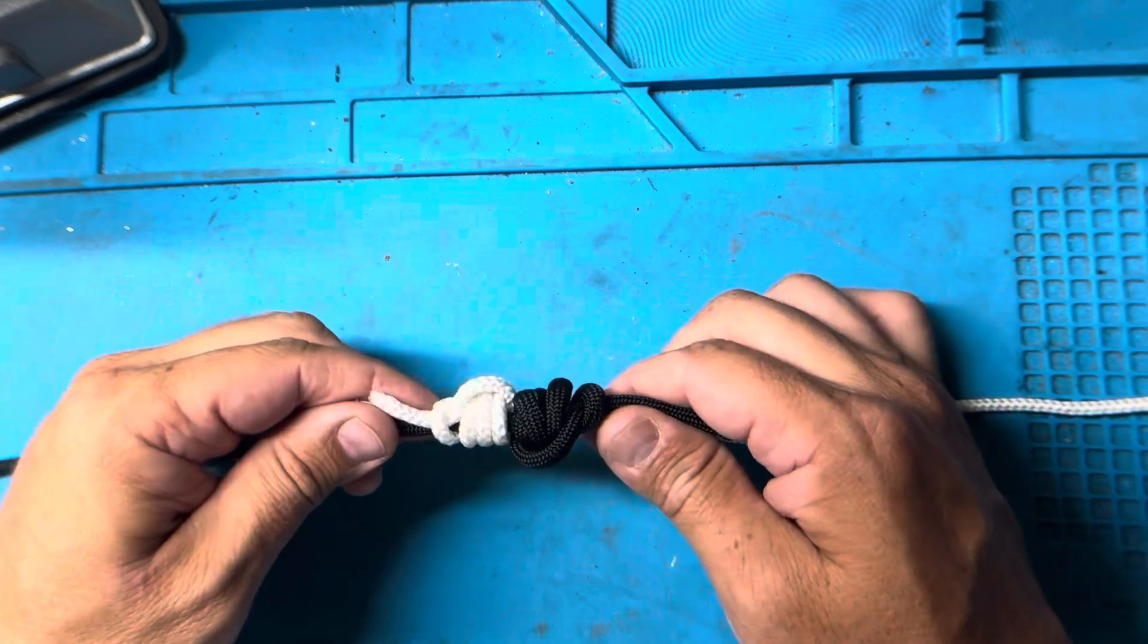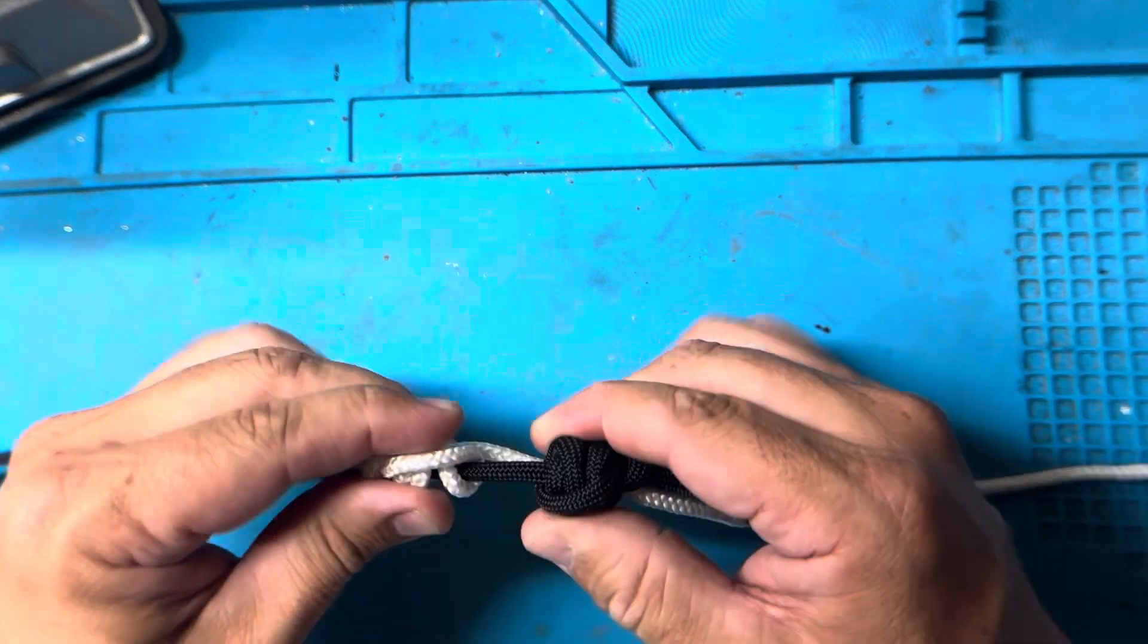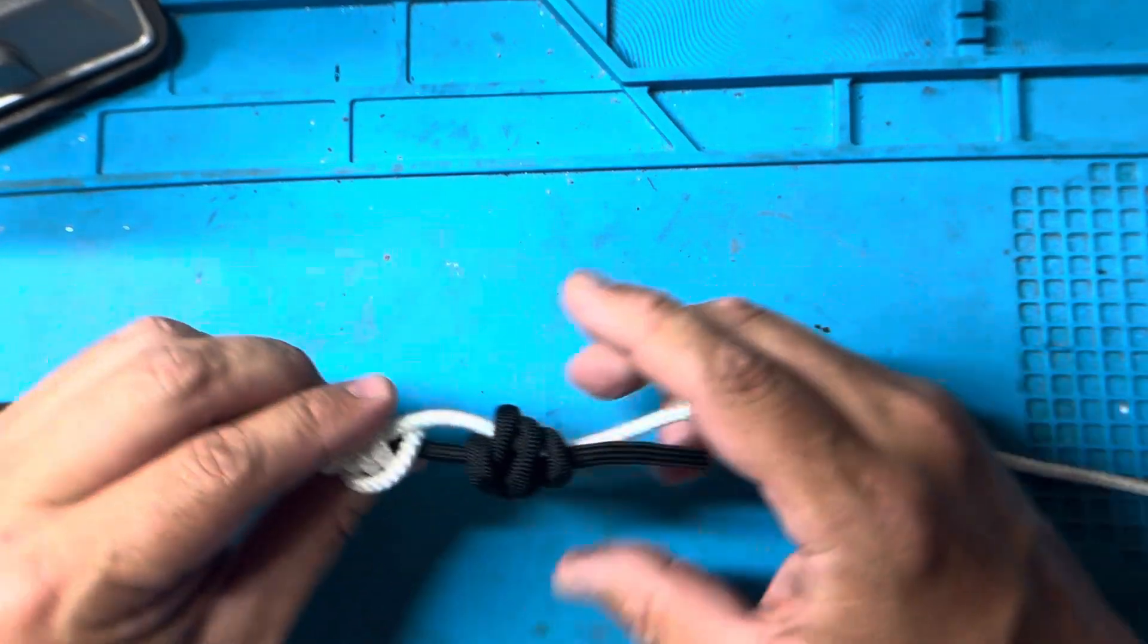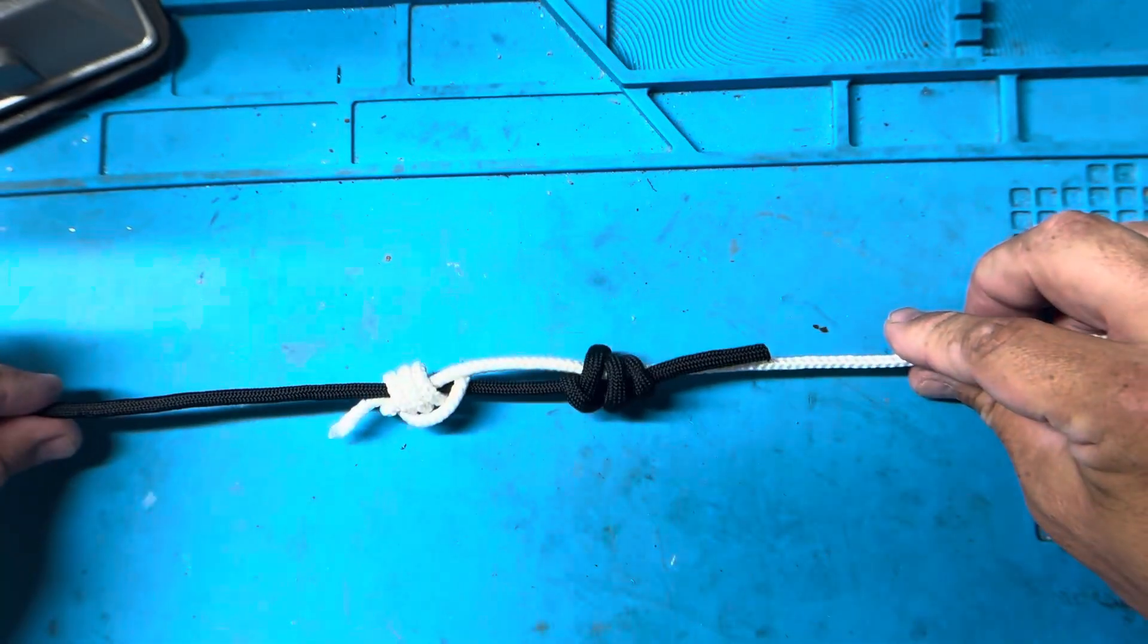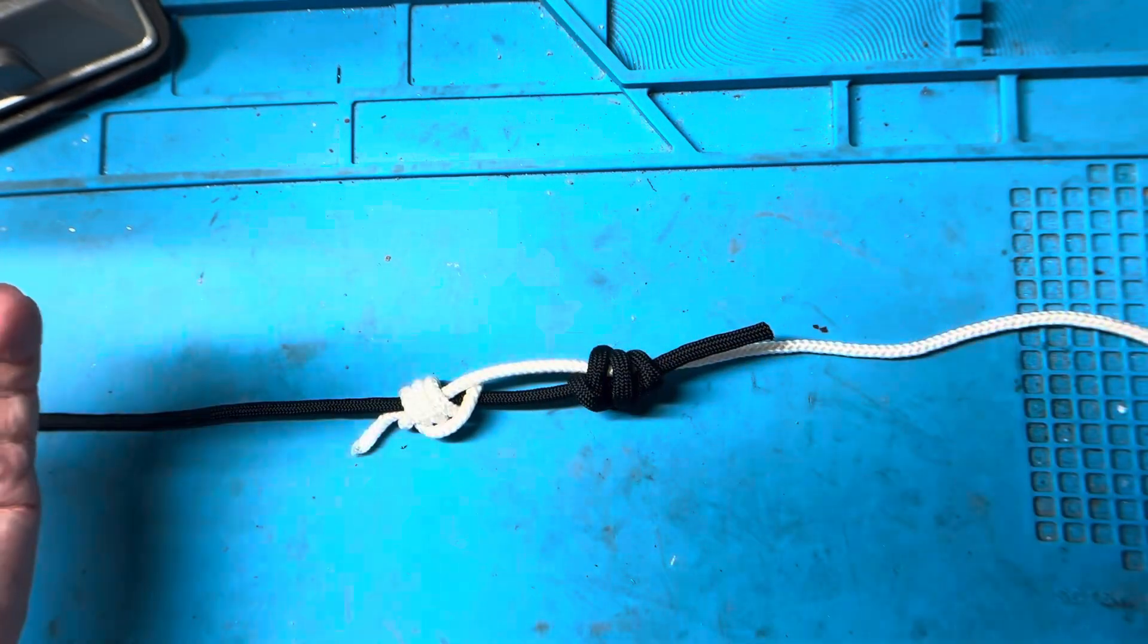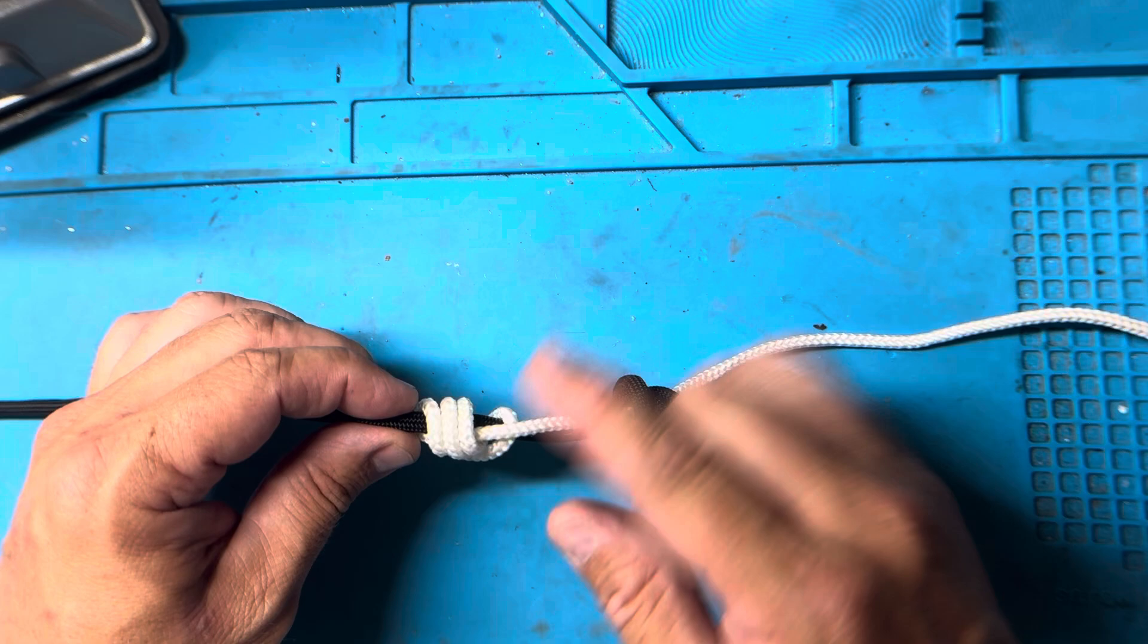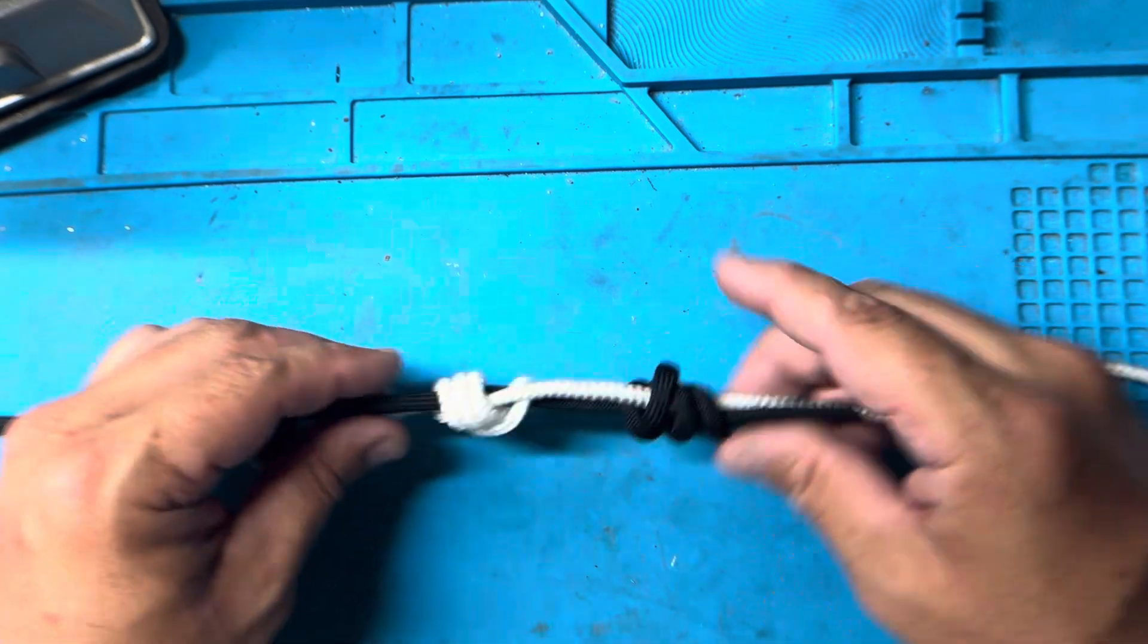All right guys, this is the samurai knot and for some reason this is stronger than the blood knot. It's very similar to the blood knot. As you can see, we have two knots, one on each side, and they sort of slip and clinch down on top of each other.